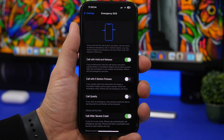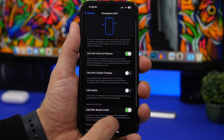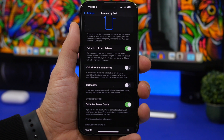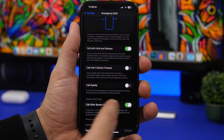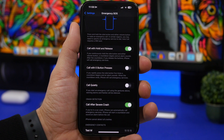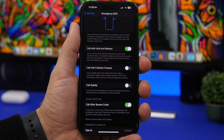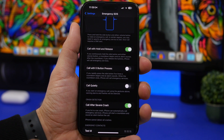Another setting I suggest you enable is 'Call After Severe Crash.' You can find that on the same page under Emergency SOS. It says that if you're in a car crash, your iPhone will automatically call emergency services. That is really important — hopefully you'll never need this feature, but just in case, make sure you have it enabled.